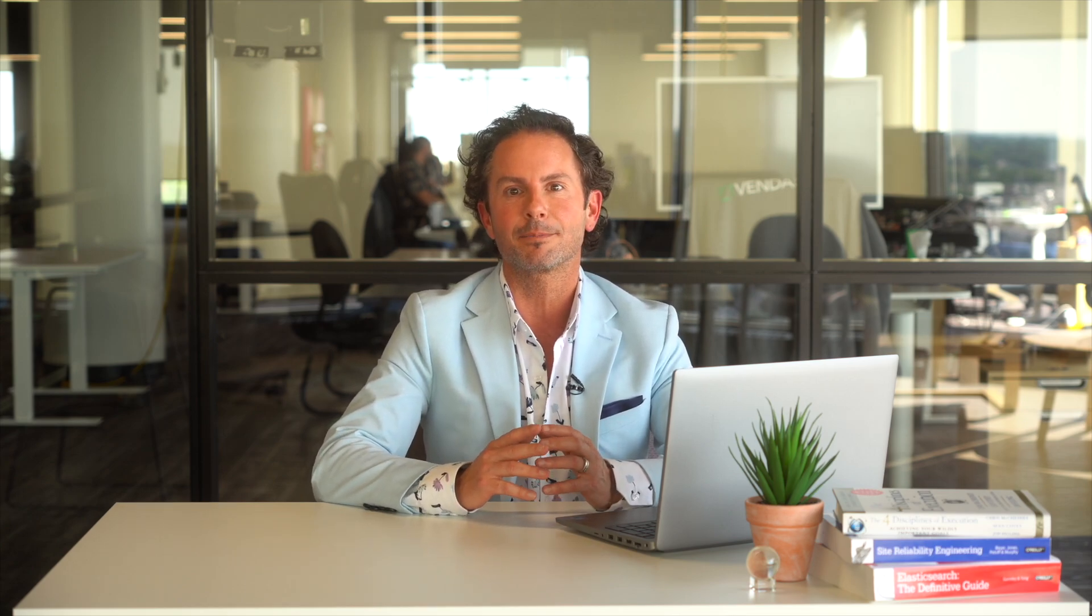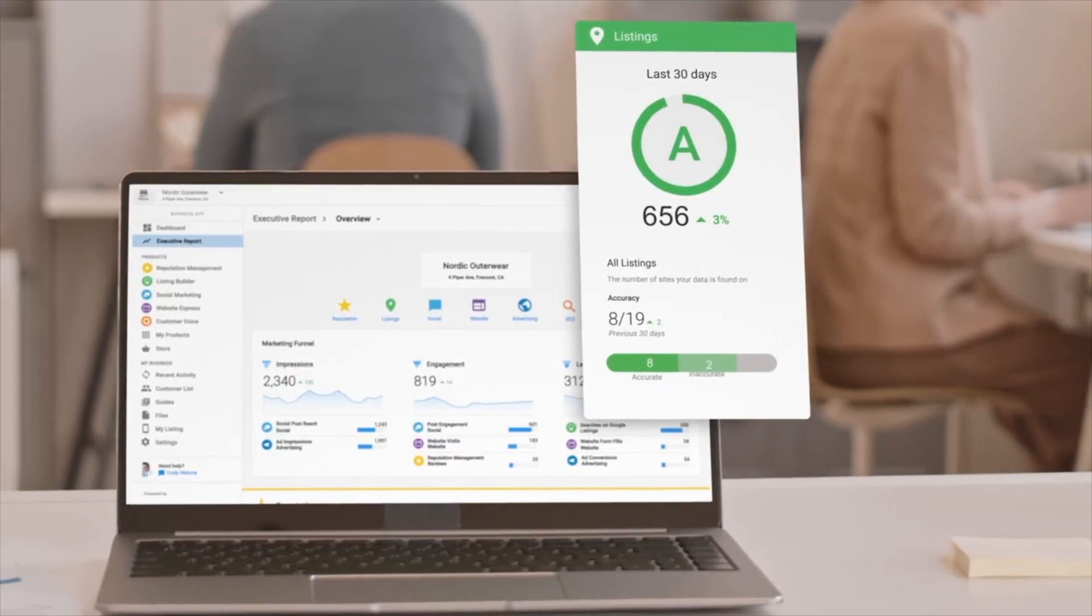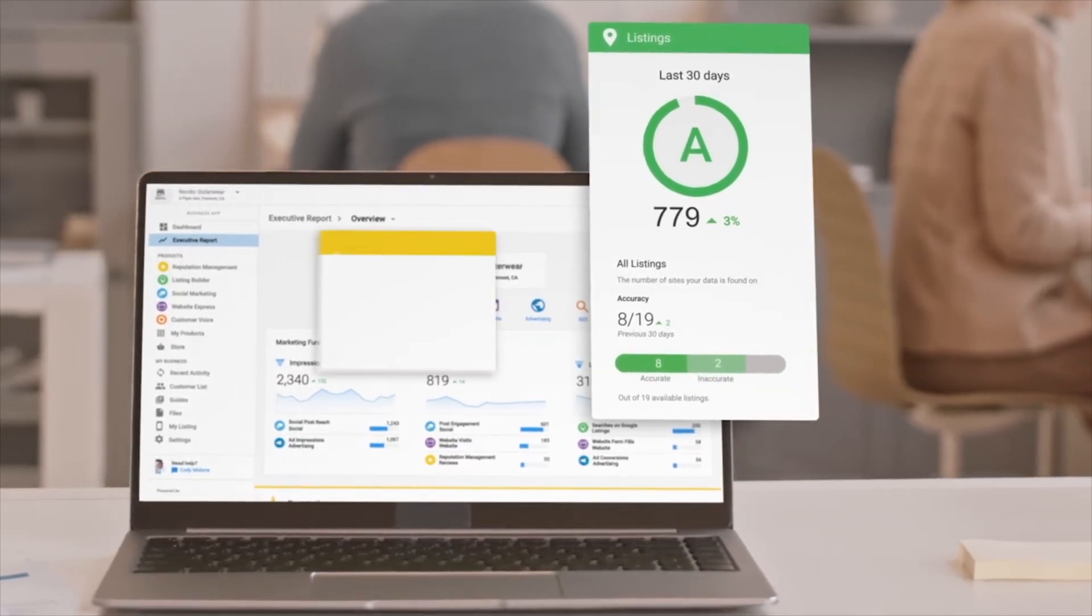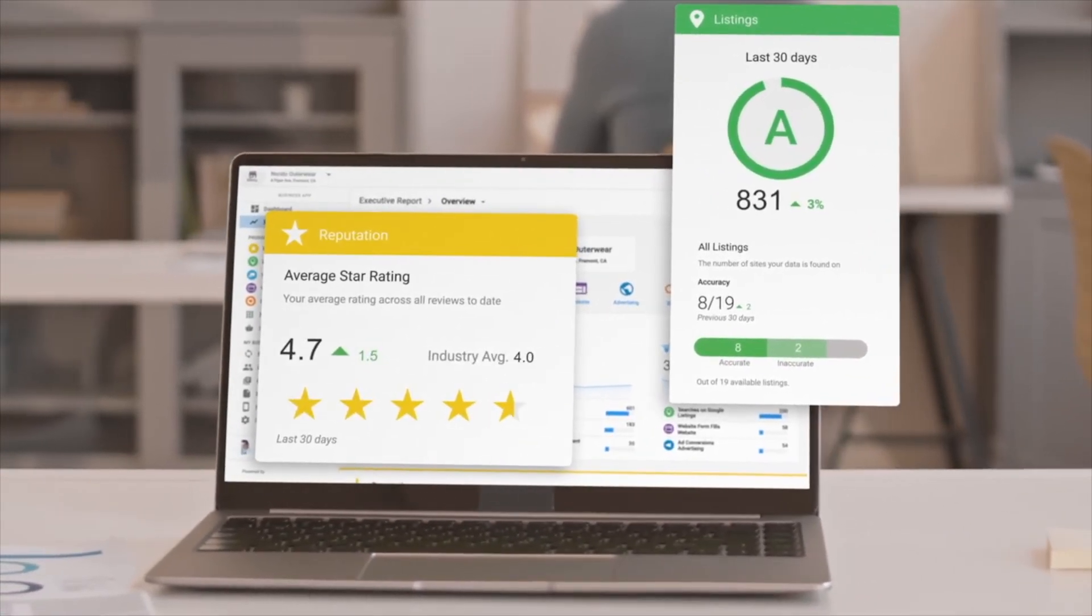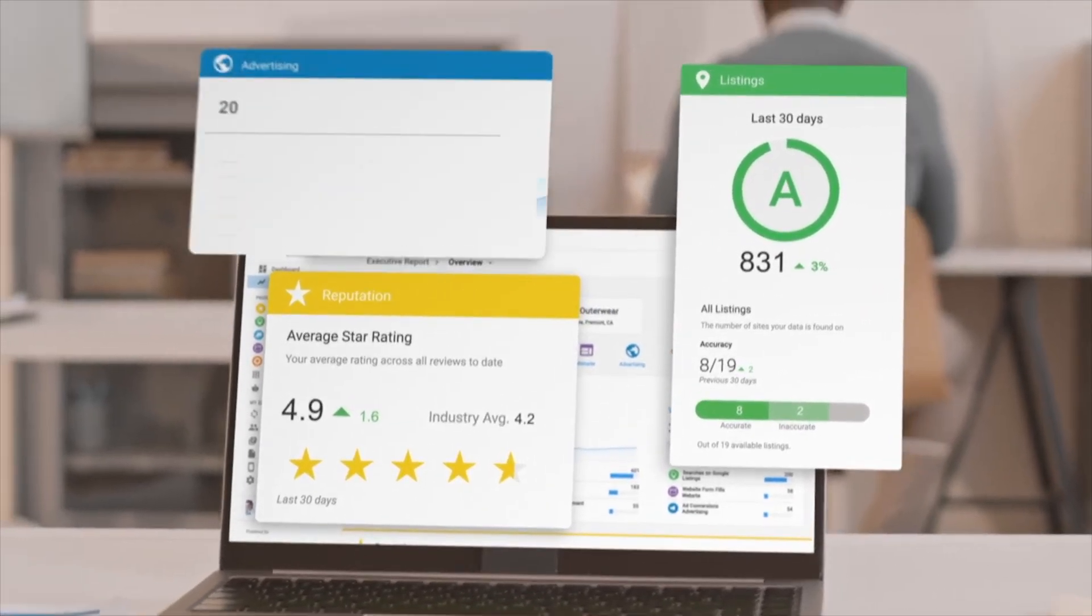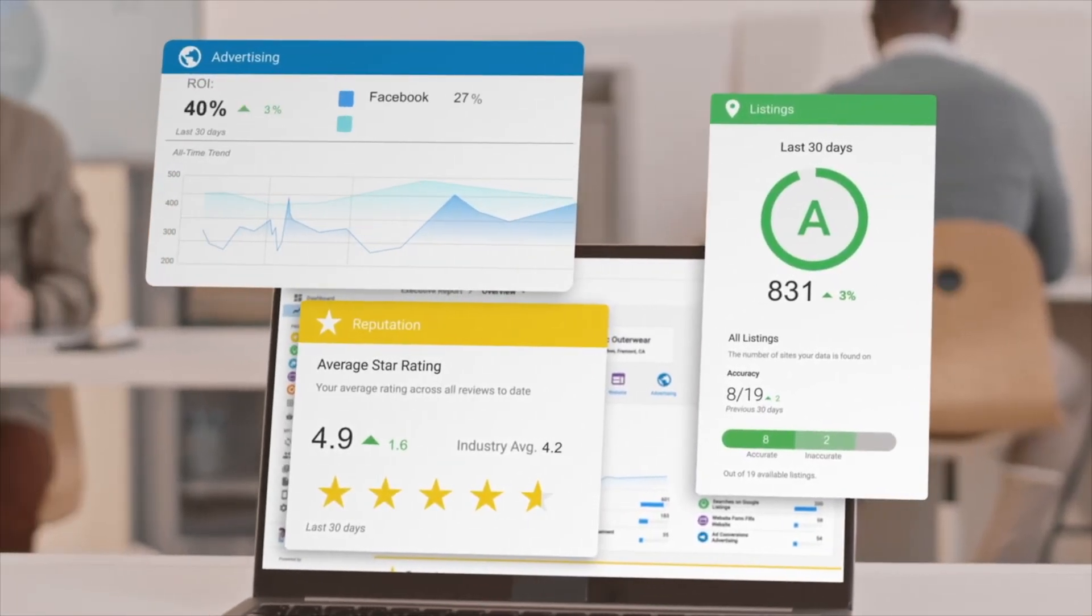Once a prospect becomes a new client, Vendasta's business app helps deliver a fantastic customer experience. It's so easy to start them out with the staples of any digital marketing strategy. Reputation management, social marketing, advertising intelligence, customer voice, listing builder, and a new WordPress website. Let's take a look at what's new with these foundational products.